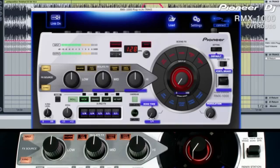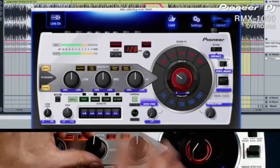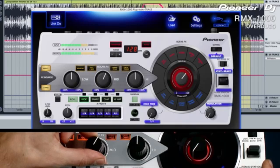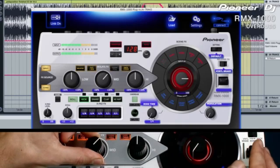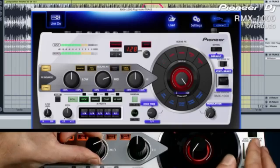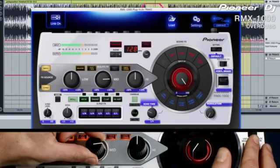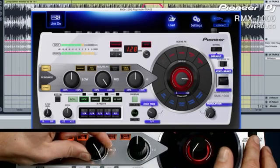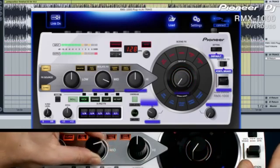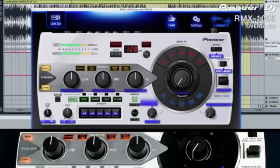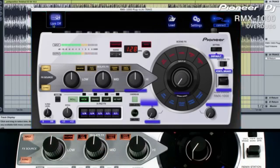Since we have already laid down a layer of echoes, let's add some isolate effects on top and finish with a vinyl break. When we have finished, turn off the link to stop any accidental changes with the hardware.